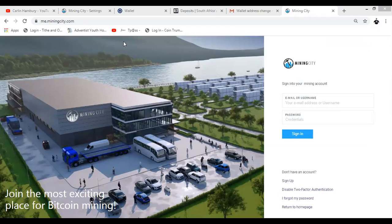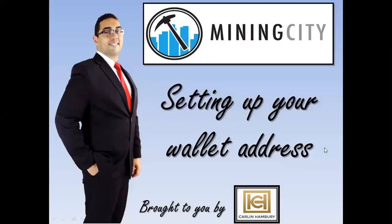So I hope that helps you in setting up your wallet address. See you in future videos.